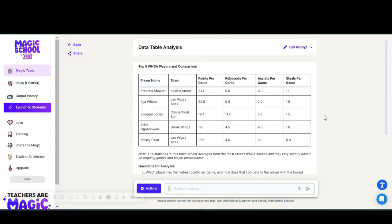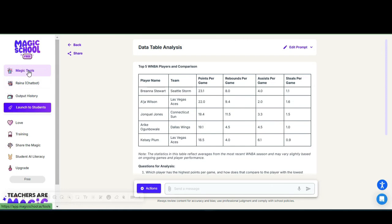The more details you include, the more information Magic School can give back to you. We're going to go back to our magic tools on the left corner.